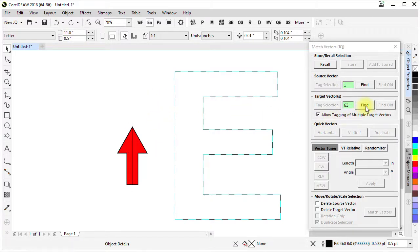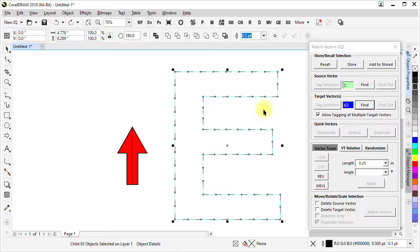We can use find to select all the target vectors and we can use this part of the macro the vector tuner to change the angle of those.